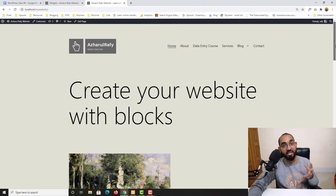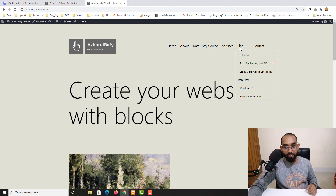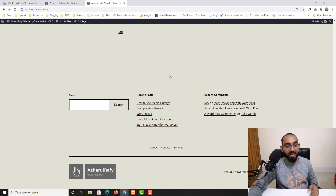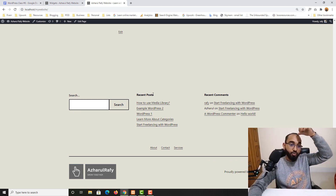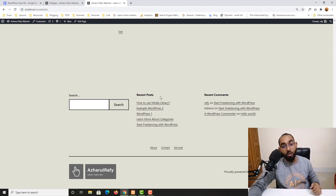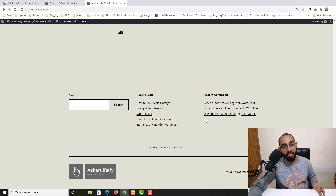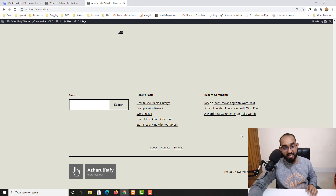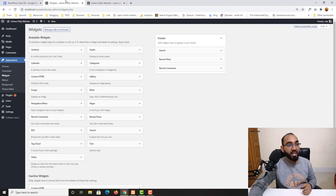Let me take you back to the website we've created step by step throughout this course — we also created the menus in our previous lesson. If you scroll down, you'll notice the widgets: we have a Search widget, a Recent Posts widget showing visitors all the recent posts on the site, and a Recent Comments widget showing comments made by visitors as a list.